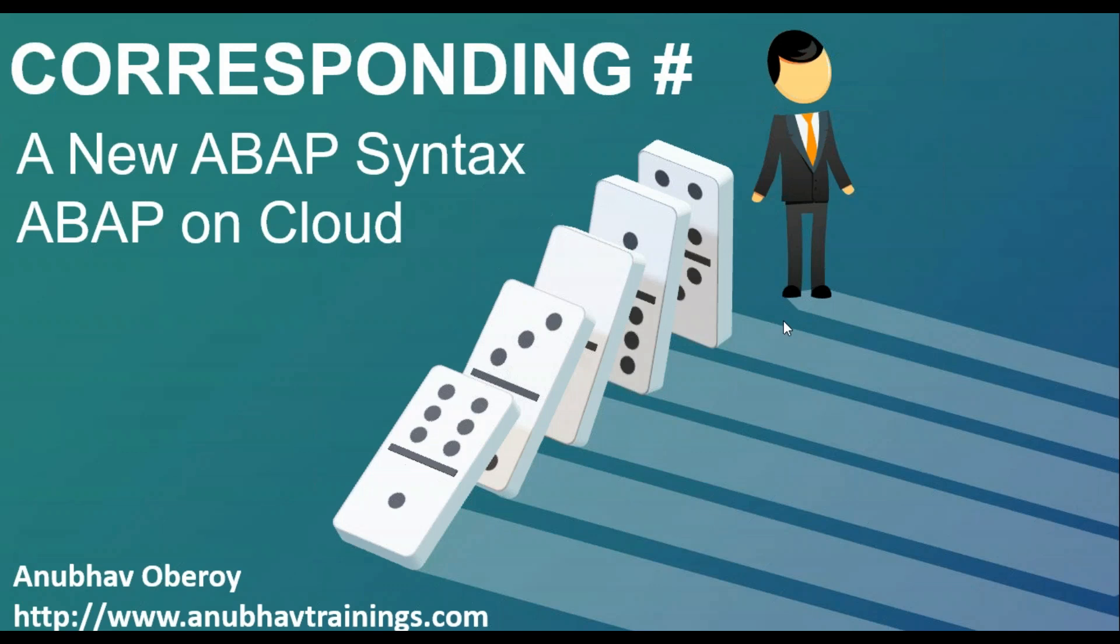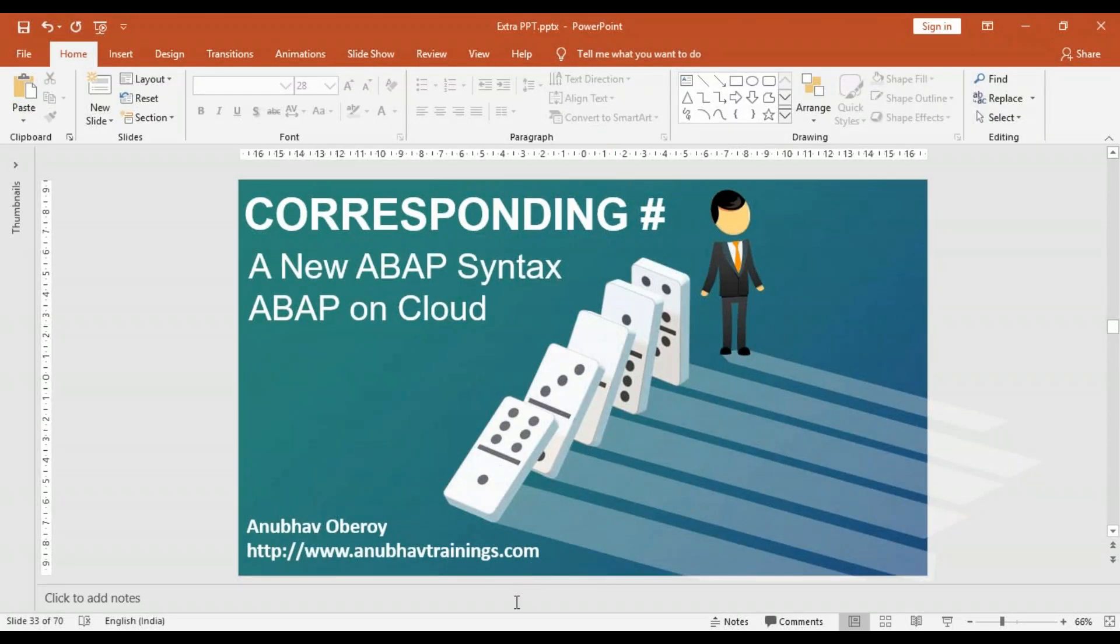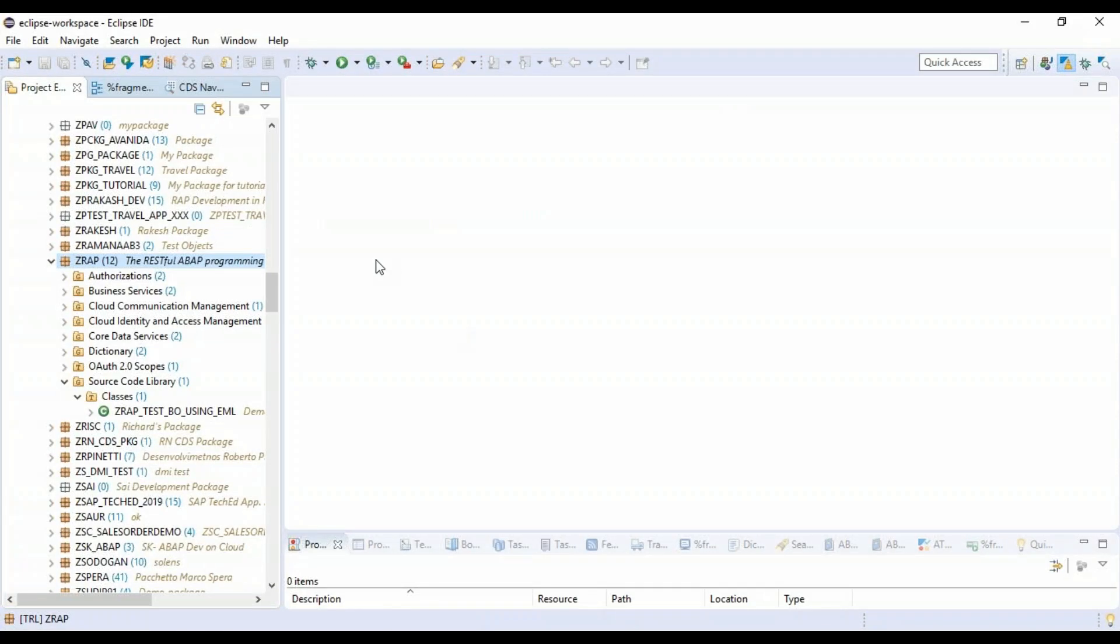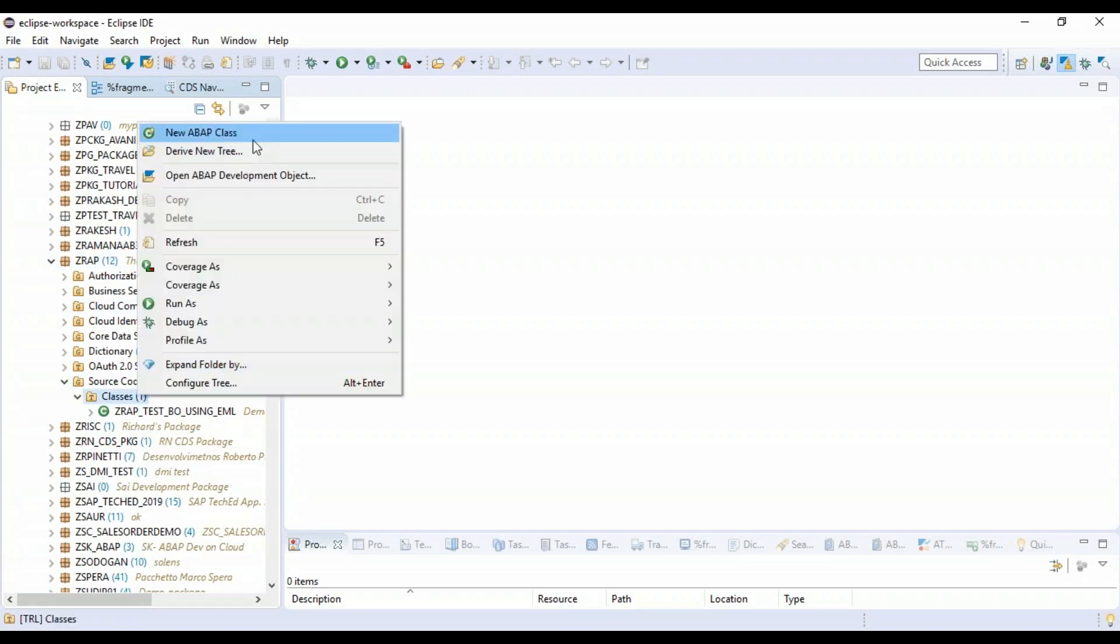I have connected to our ABAP on cloud system to showcase you an example. And we are already in a wrap package. We will go ahead and create a new class.